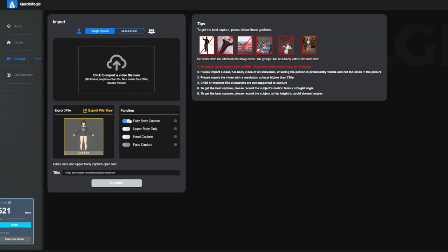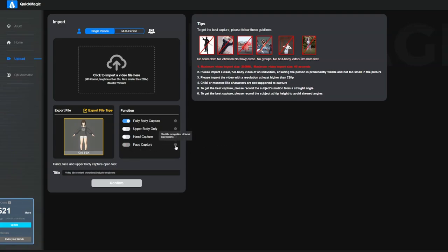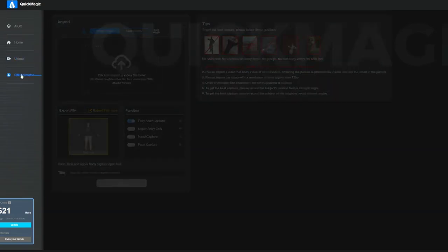In terms of capture we can choose from full body, upper body, hand, and face capture. Some of them have weird quirks, such as the face capture that basically only takes facial expression and not so much the face rotation.